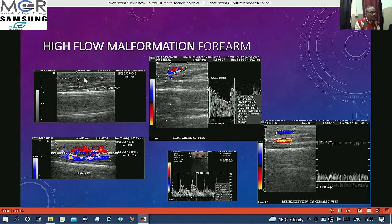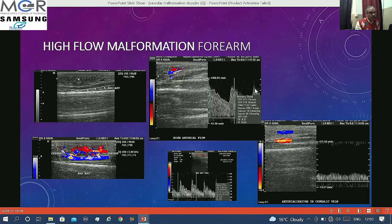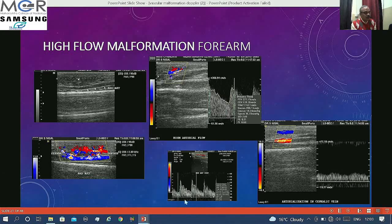Another example in the forearm: a small lesion where the plastic surgeon could feel pulsatility and advised ultrasound. It was sitting above the radial artery. On Doppler, it is all filled with color with aliasing at multiple places, showing very high systolic and diastolic components. The radial artery feeding this lesion also shows continuous systolic and diastolic flow with loss of triphasicity and increased flow volume. The cephalic vein shows arterialization of flow — all characteristic features of AV communication.